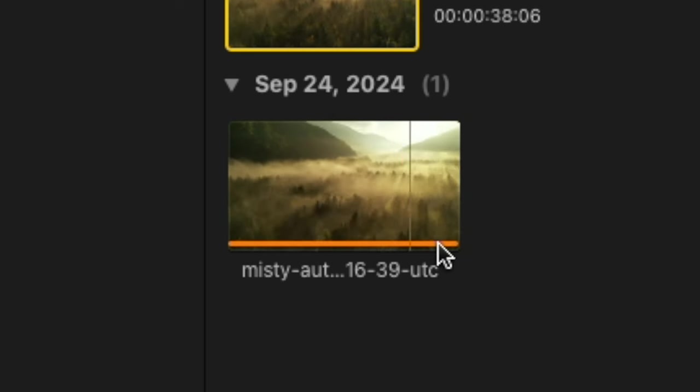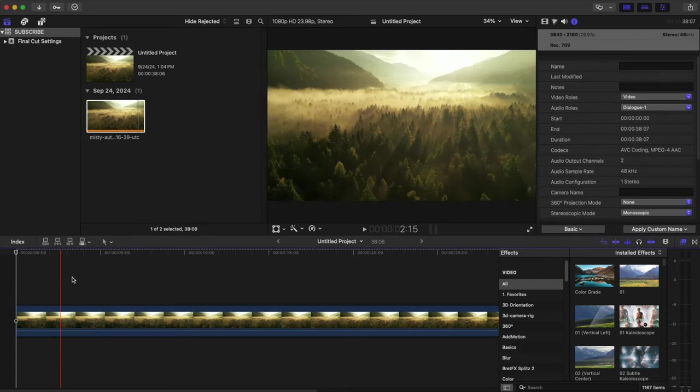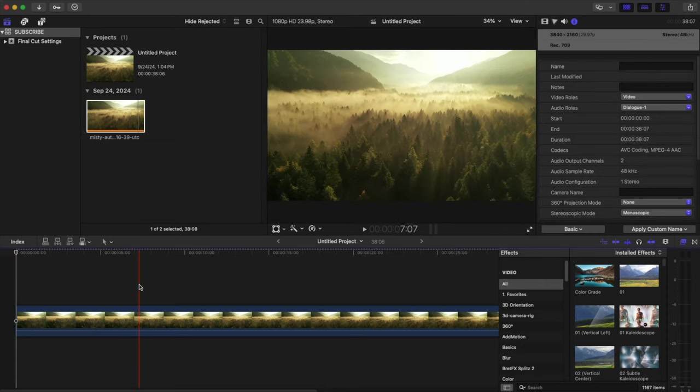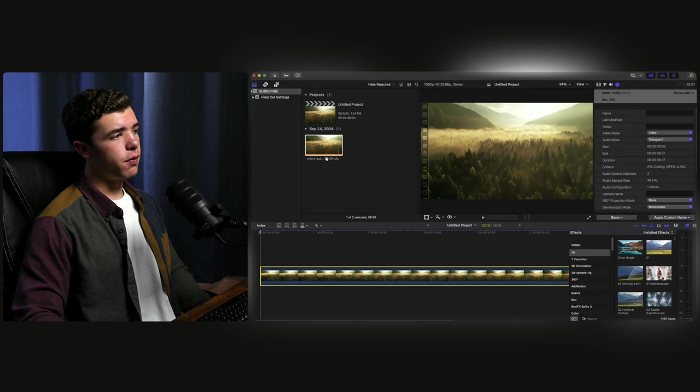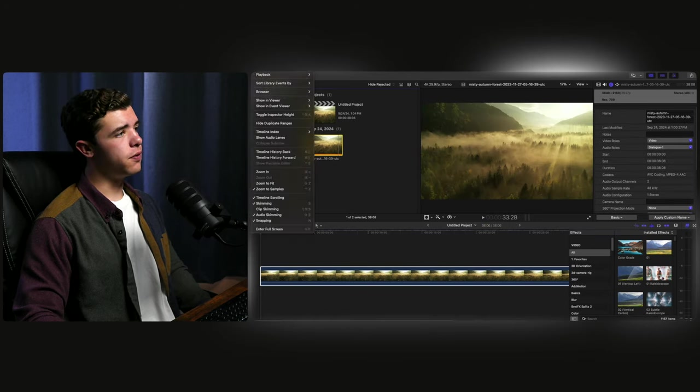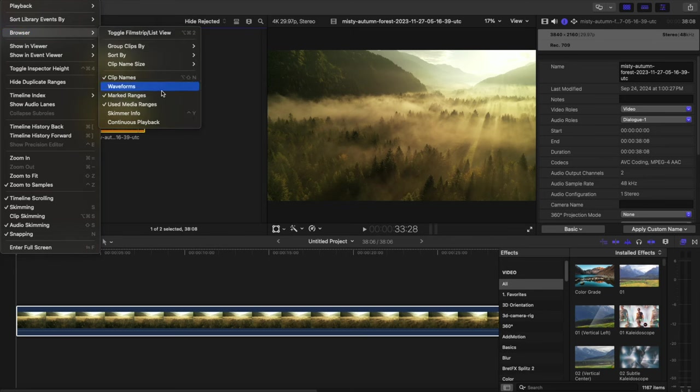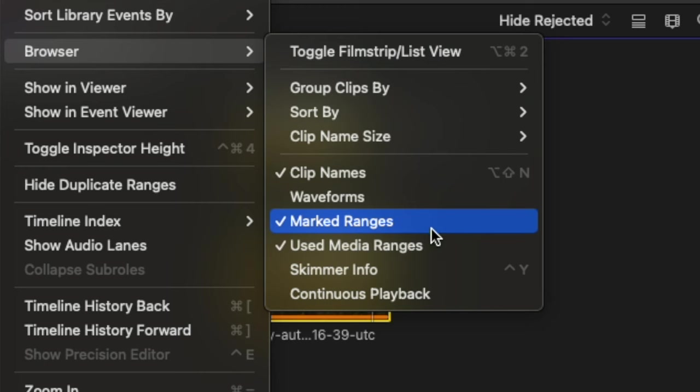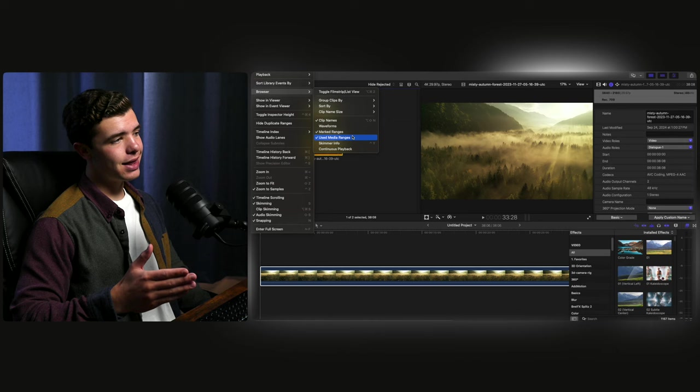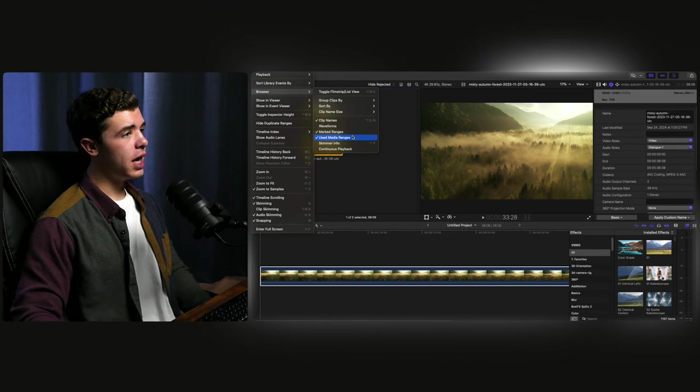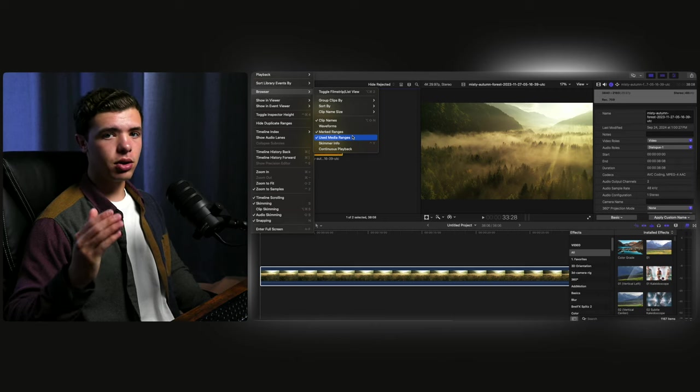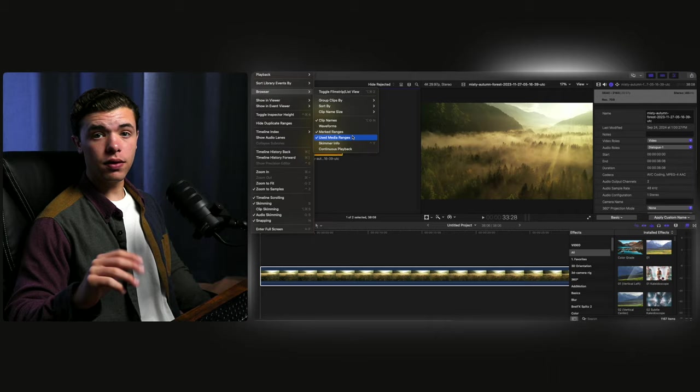You see this orange line on the bottom of this clip right here? That means that I've used the clip and it's inside my timeline. For that to show, you have to go to view, browser, and turn on used media ranges. This is especially helpful if you have a lot of footage and you don't want to accidentally reuse the same clip. It'll tell you if it's already in the timeline.